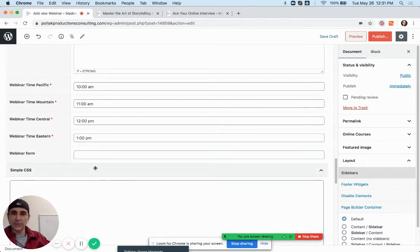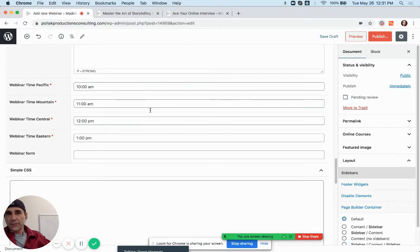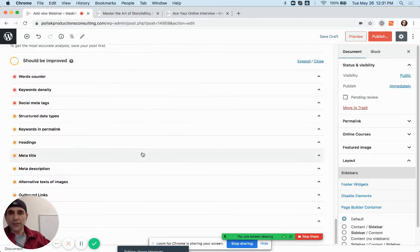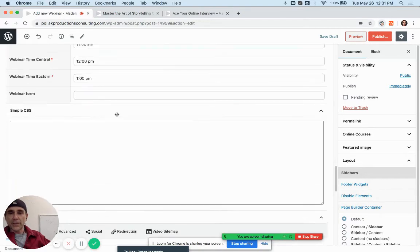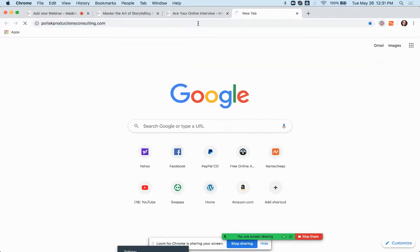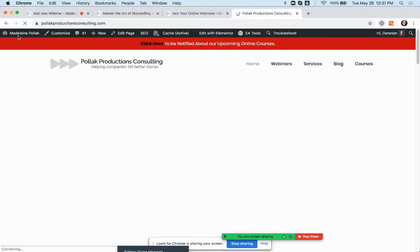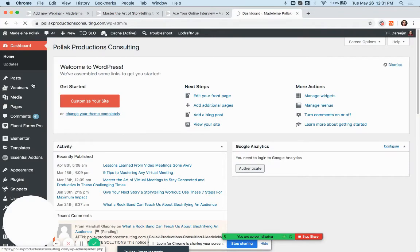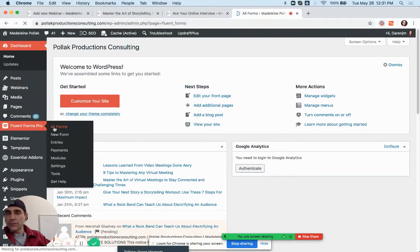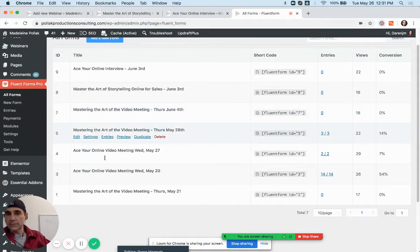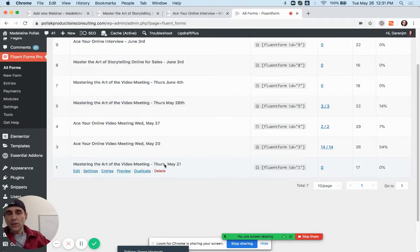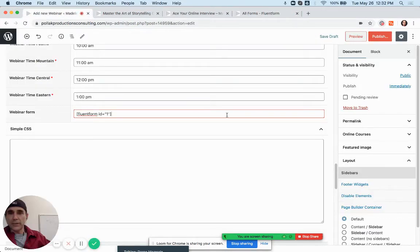I might have to help you with this as we go forward. We haven't created a form yet for June 20th, so I'll put a different one in there as an example. Go to the dashboard, then Fluent Forms, All Forms. I'll pick May 21st as an example. Come over to the second column and click to copy it — it says 'fluent_form_id equals 1.' Click it and it copies automatically, then paste that in there and your form is in.